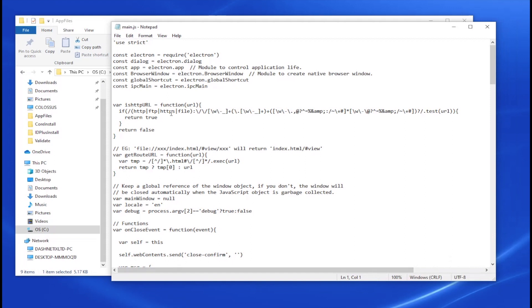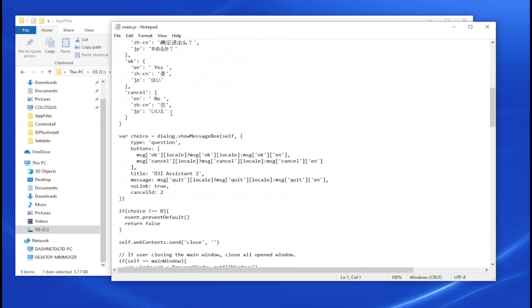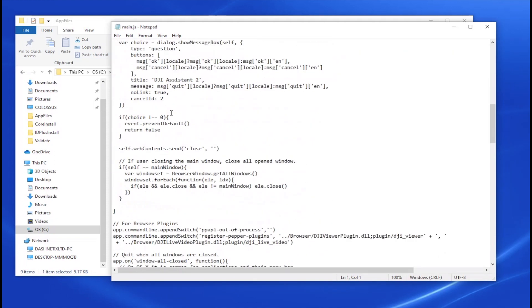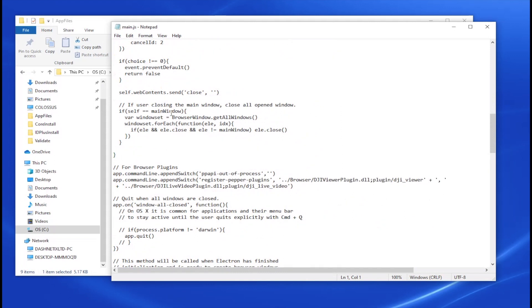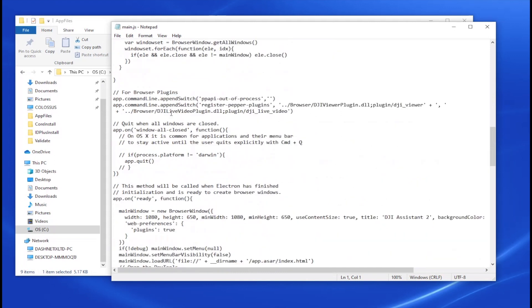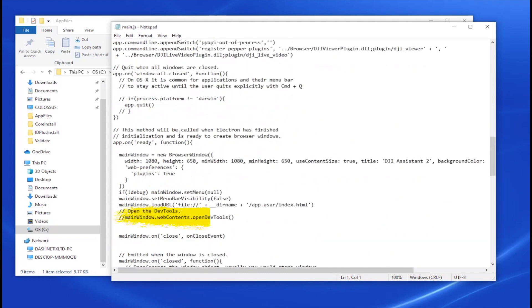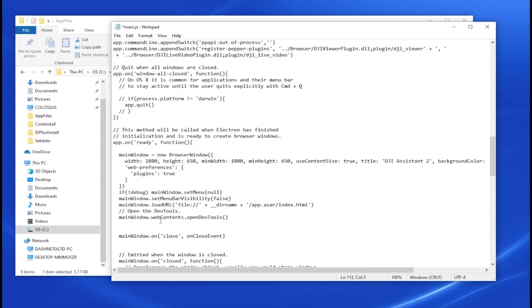Now if you scroll down, you will find a commented out piece of code which is, there we go, open DevTools. Just uncomment that by getting rid of the two slashes. Save it.